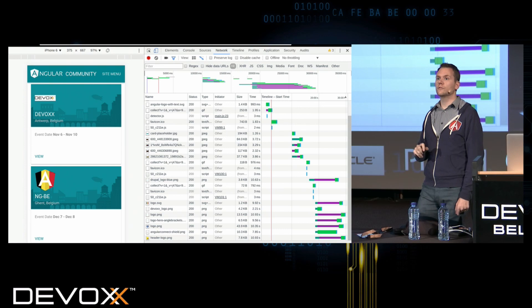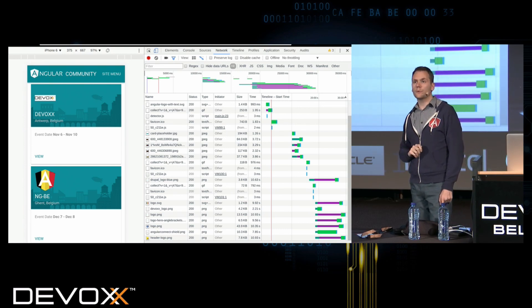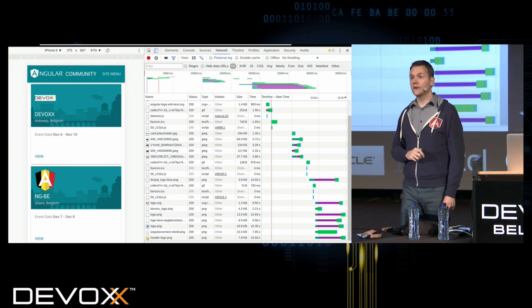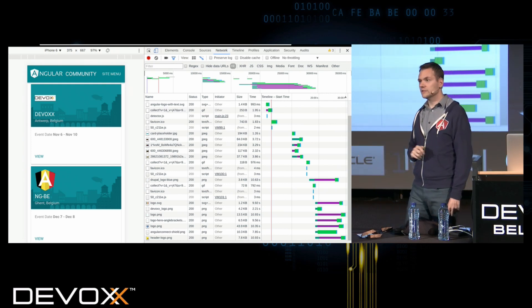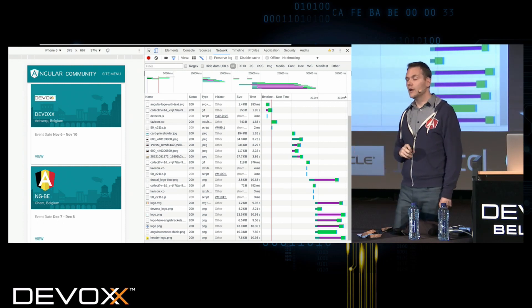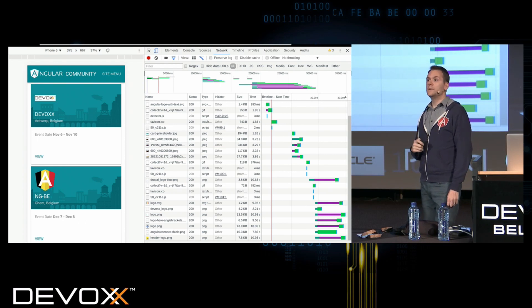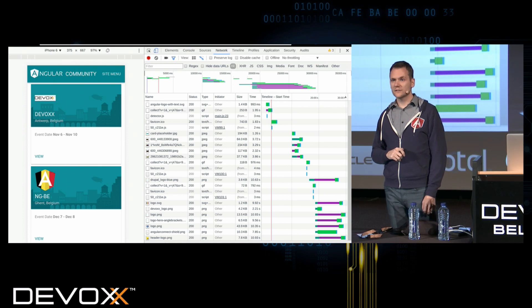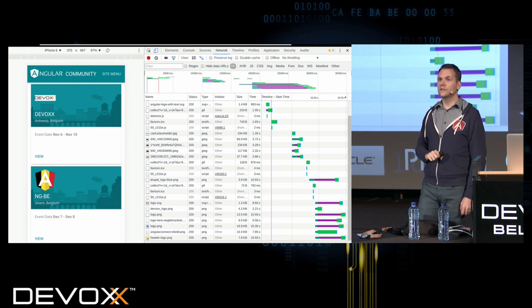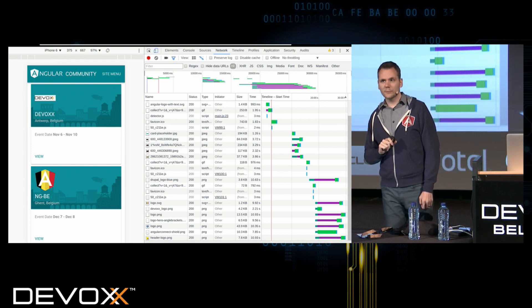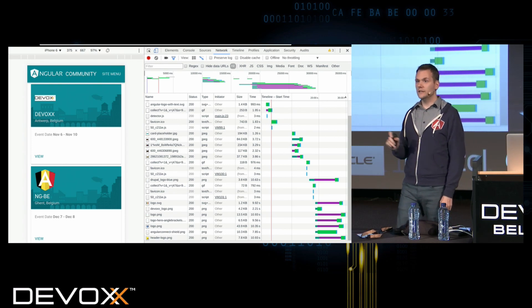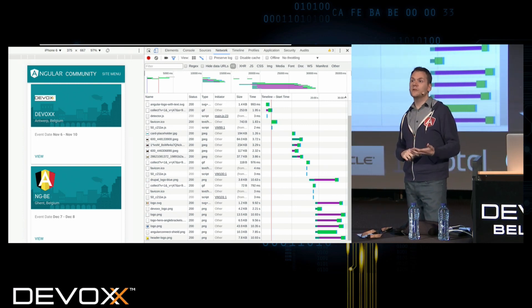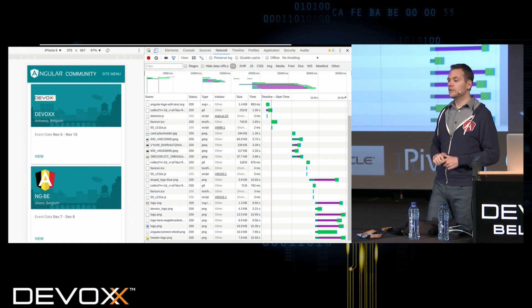There are two other really important things you can do to dog food your applications when targeting the mobile web. The first is network throttling — you can see 'no throttling' in the top right corner. Mobile devices, even with perfect internet connectivity, are still going to be slower on the network. You can simulate various levels — whether it's 3G or 2G — and also simulate various levels of request quality, since not every HTTP request is going to come back successfully. In the Timeline tab in DevTools, you can also emulate slower CPU — you can throw it back 2X, 5X, or whatever you need — to understand that your users have a fundamentally different experience than you do as a developer.